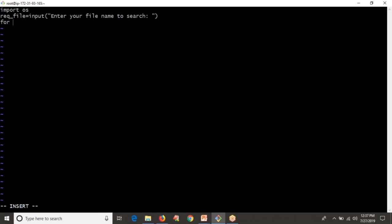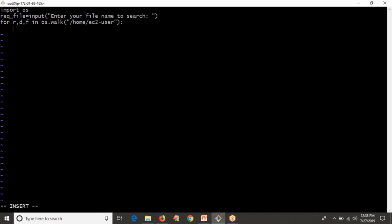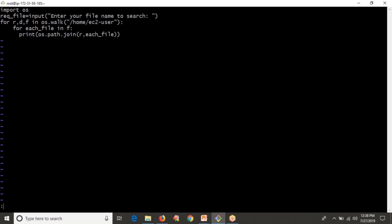If you remember from our previous video, if you have a path you can find out all the file names in your operating system. Using os.walk, you get three things: root directory, directory list, and files list. For each root, directories, files in os.walk(path), I'm printing the root directory and files. To print each file with complete path, for each file in files, I'm printing os.path.join(root, file).